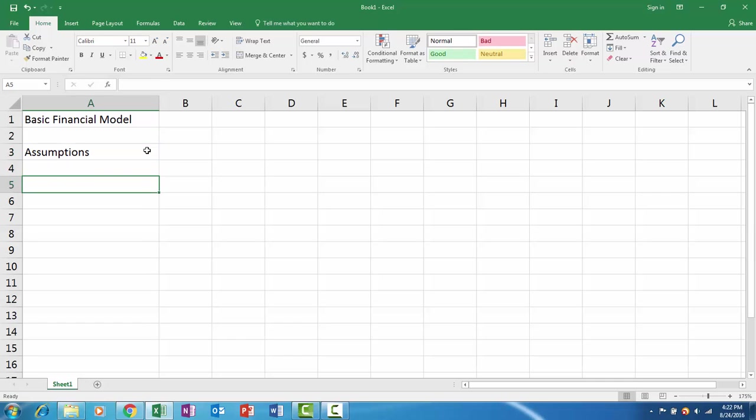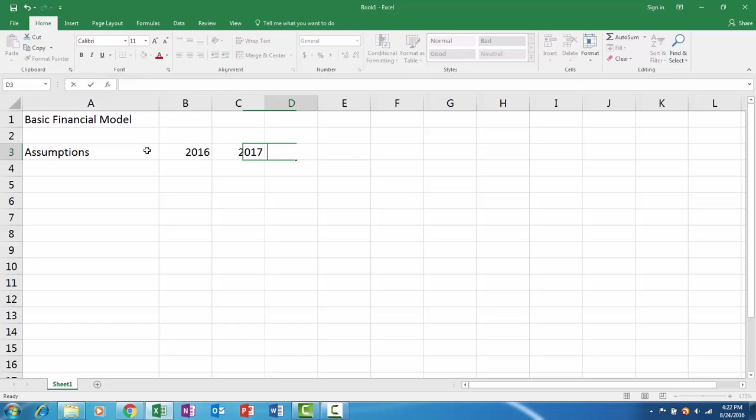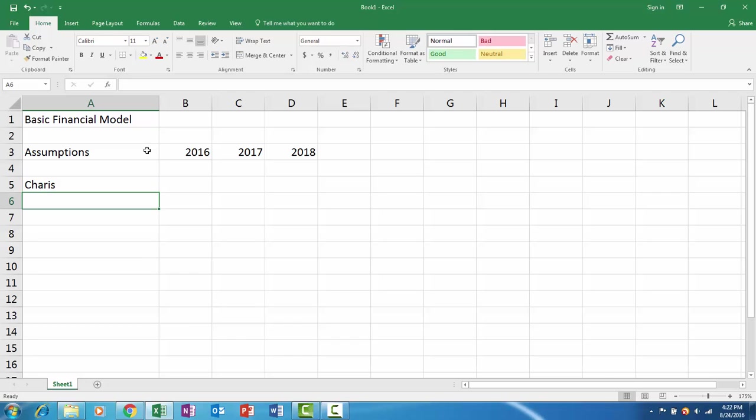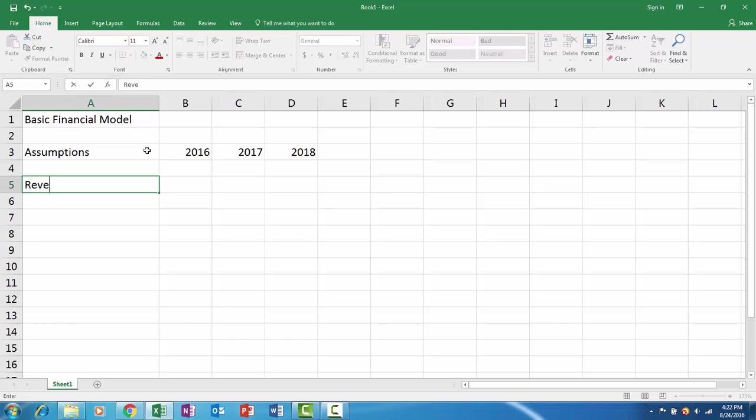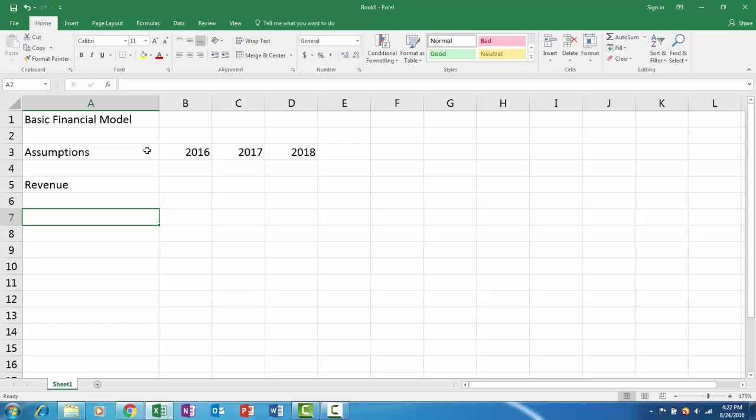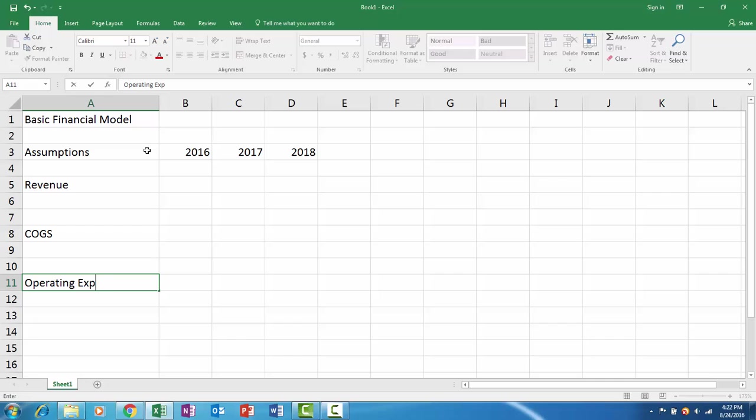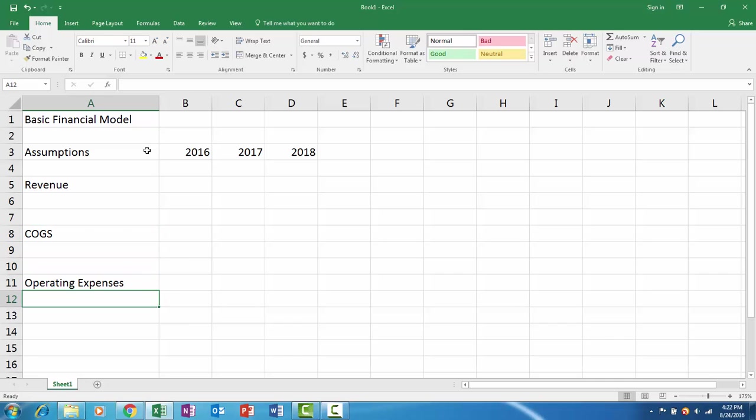Let's say we have 2016, 2017, 2018, and maybe we're selling chairs. You're going to have revenue assumptions, so first we'll have revenue, cost of goods sold, and then operating expenses. We're going to have assumptions for each one of these things.